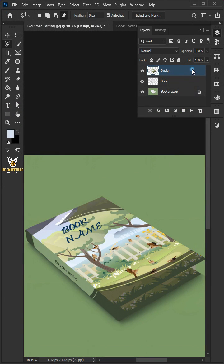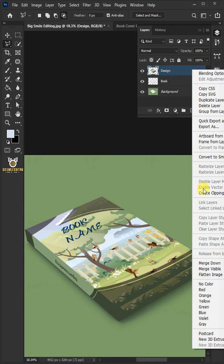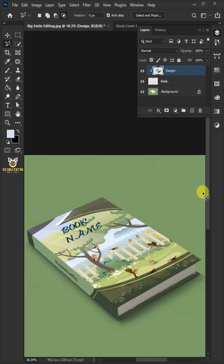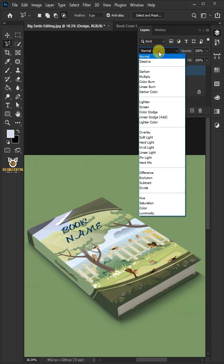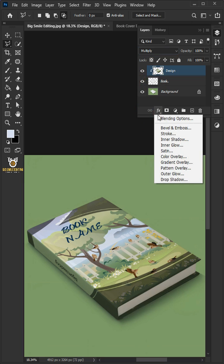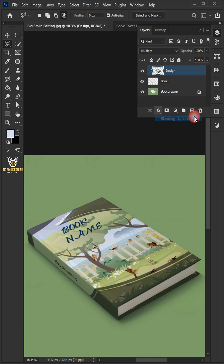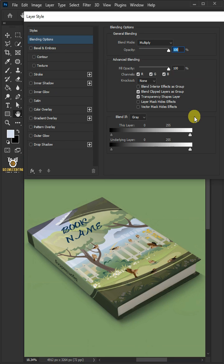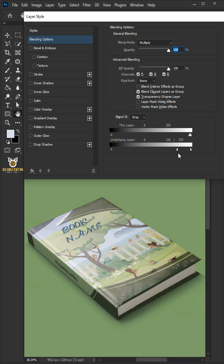Right click and create clipping mask. Change the blend mode of this layer from Normal to Multiply. Click the FX icon and choose the Blending Options. Now hold the Alt key to split the white slider of the underlying layer.